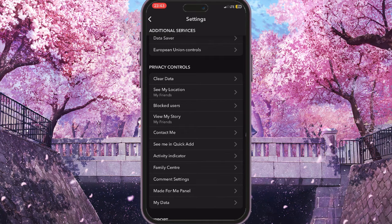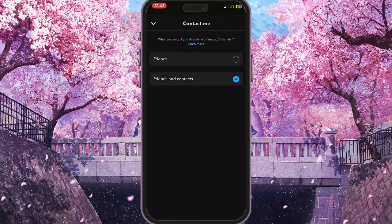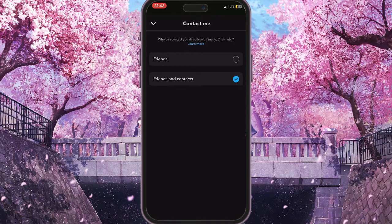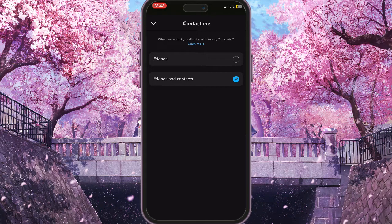Then choose Contact Me, and here you need to press Friends or Friends and Contacts. If you choose Friends and Contacts, then people in your contacts on your phone will see you and can contact you, and friends on Snapchat will also be able to do this.